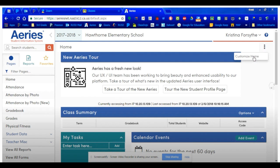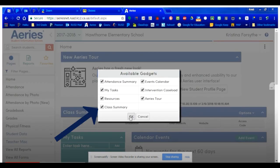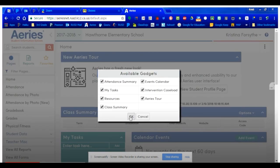You will first need to check to make sure the Class Summary gadget is enabled. Click the three dots, check the box that says Class Summary, and click OK.